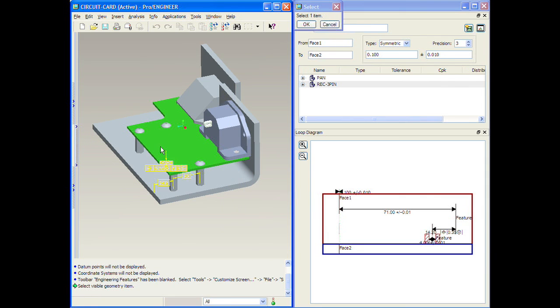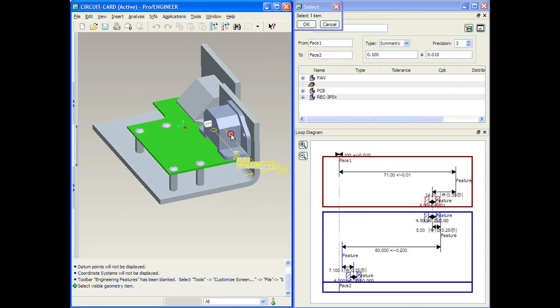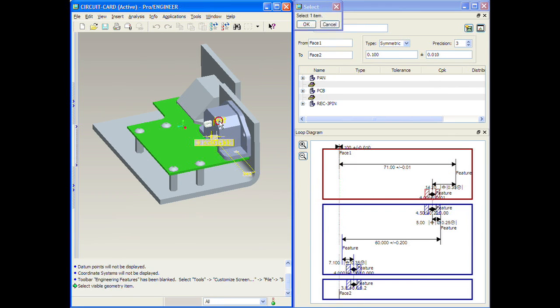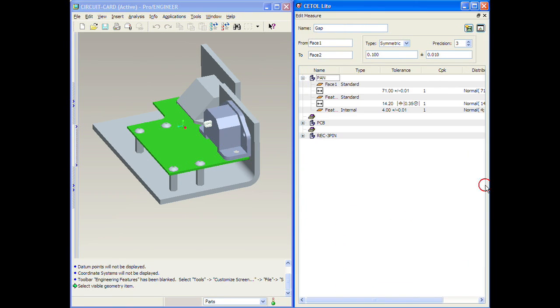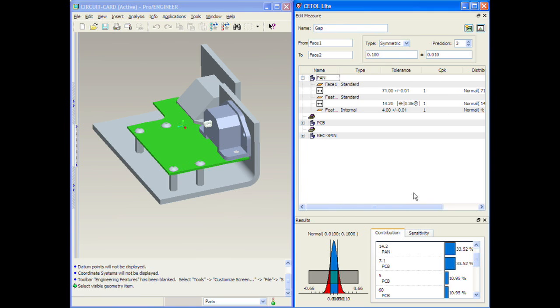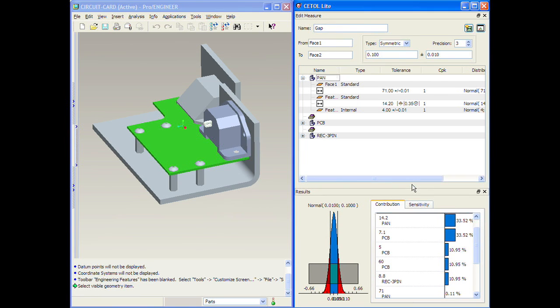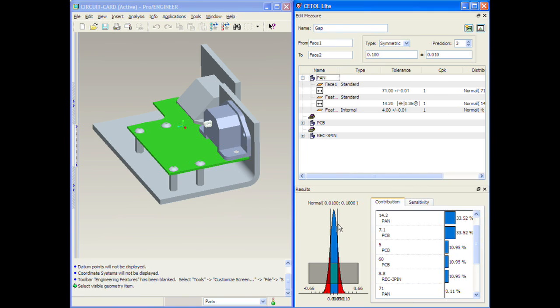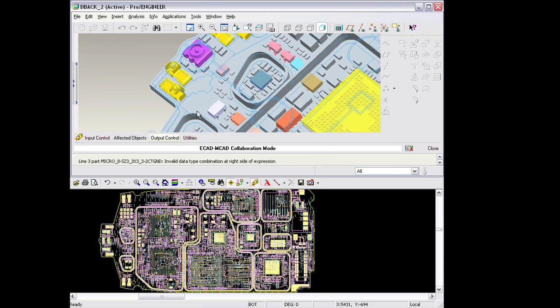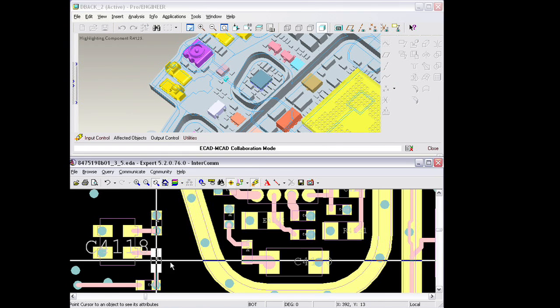This provides for lightweight tolerance stack-up and analysis, a common problem that many of our customers have. And this new technology provides a nice level of automation and documentation. We also have provided with Wildfire 4.0 a new ECAD-MCAD collaboration environment, an environment developed to support the challenges around electromechanical co-design.